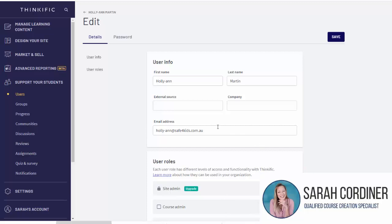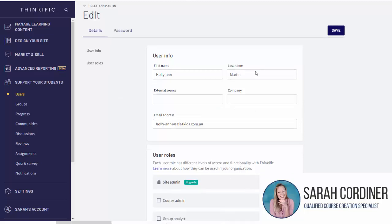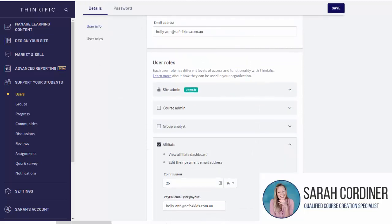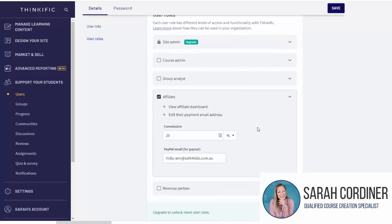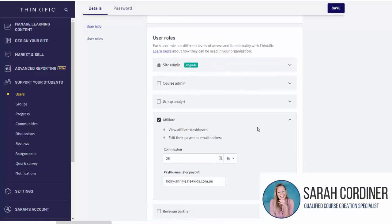But what about somebody who's not already an affiliate? That's Holly-Ann already is one, so I just want to show you what it looks like for somebody who's already set up.